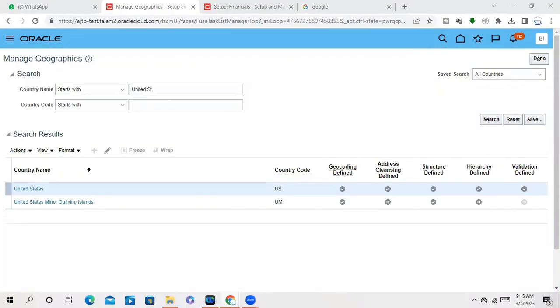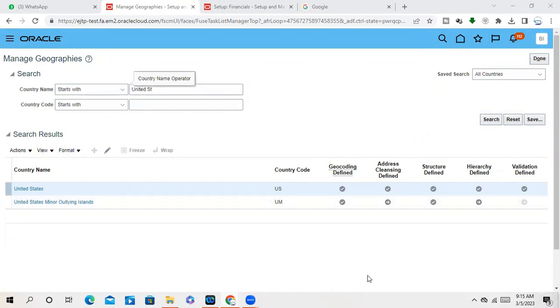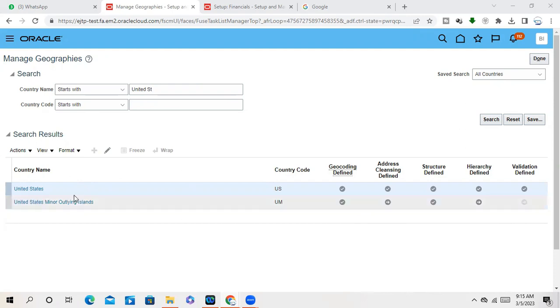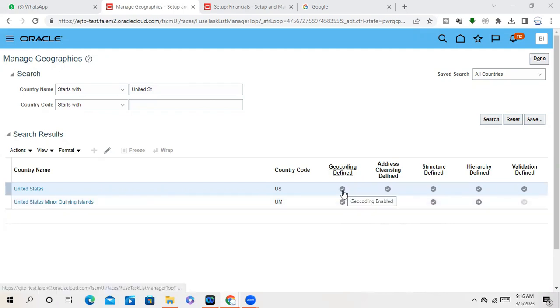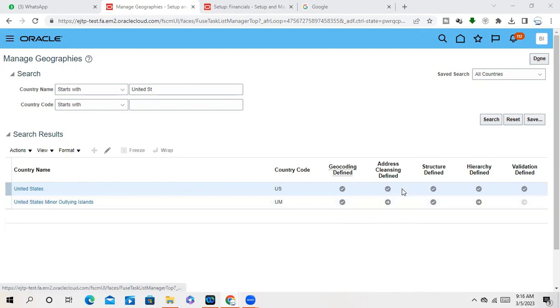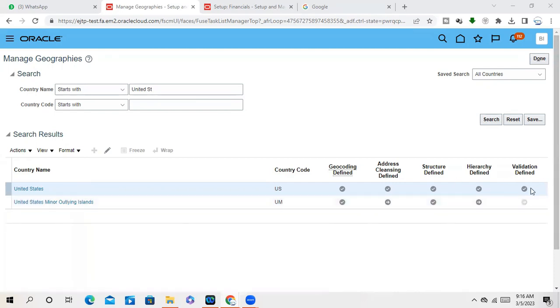If you see, Oracle has provided seeded geography structure. Almost all the countries, they have geography structure, seeded geography structure. But here, you have to enable whatever you need: geocoding, your address cleaning, your structures, hierarchy. So everything you have to enable here.